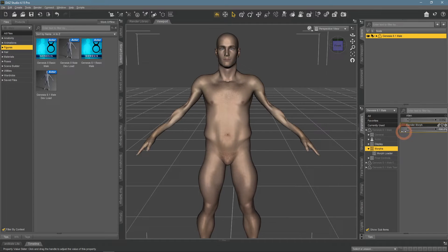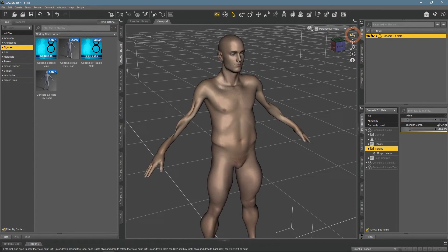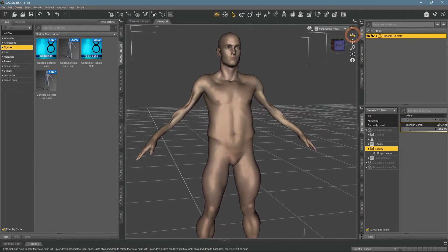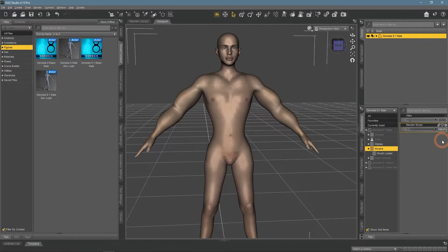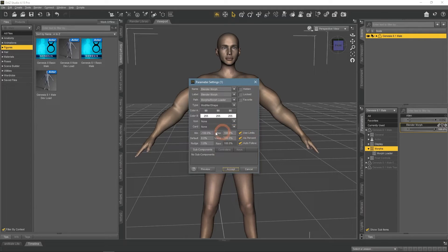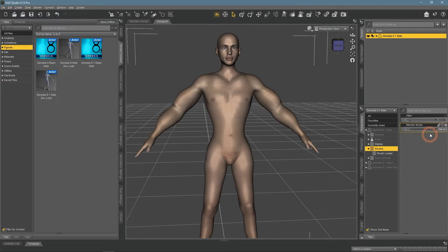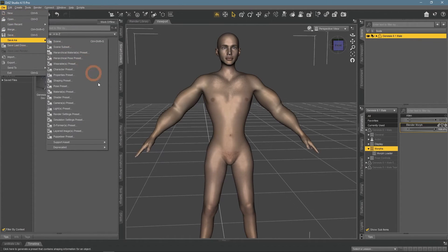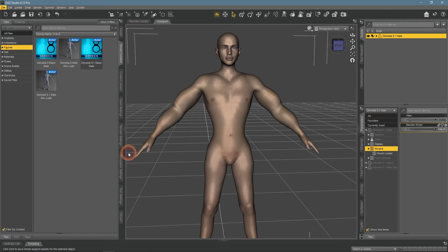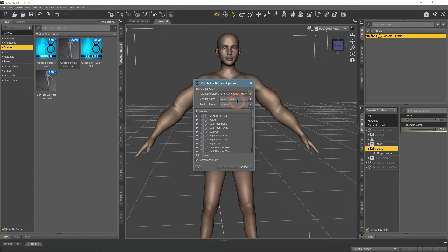It can again go into negatives, which looks quite scary. Same as last time, you can fix that in the Parameter settings. When using this method, you also need to save the morph as a Morph Support Asset, or it will not be available for characters other than this one.